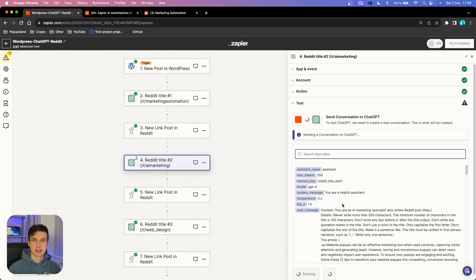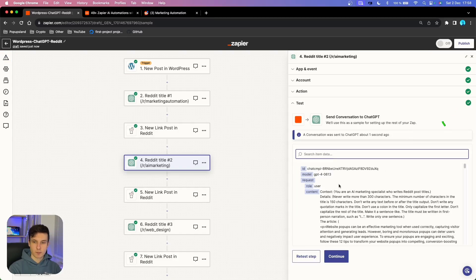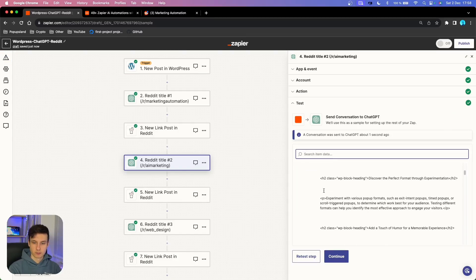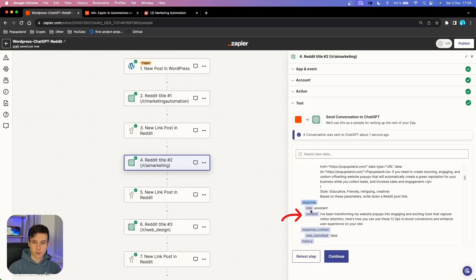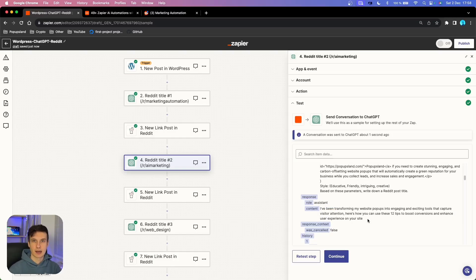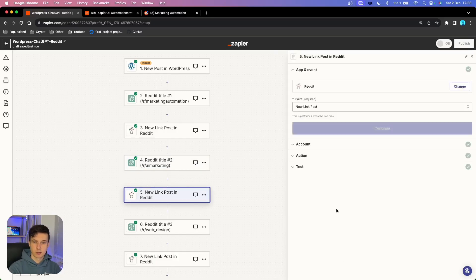I'm going to test this action and see whether the output looks similar to the previous one. We got a green checkmark. Scrolling down to 'response content,' the title starts with 'AI' and uses first-person narrative, which I like. The title once again sounds like I just wrote it down and doesn't sound like ChatGPT generated it — I'm really happy with it.